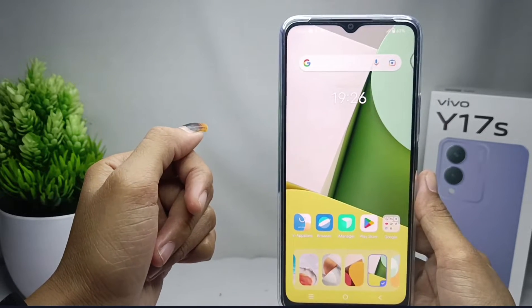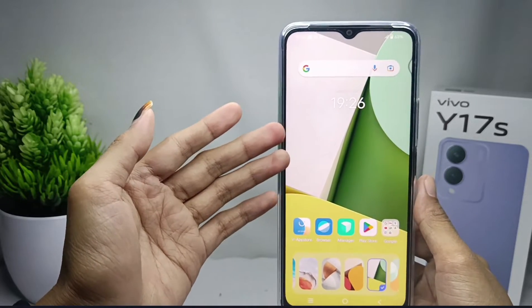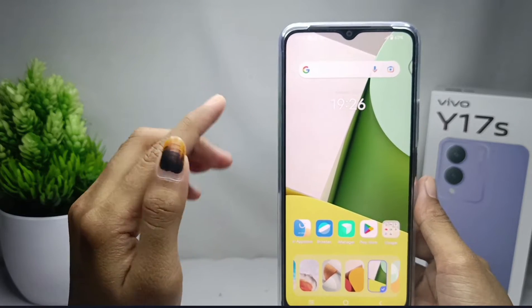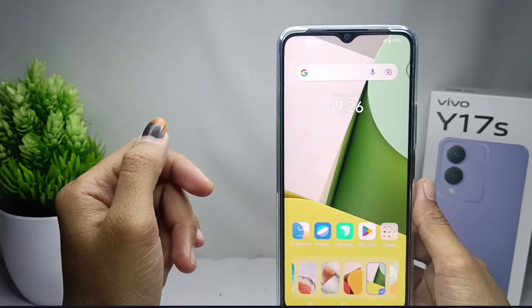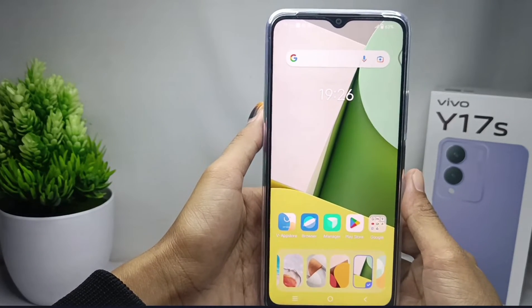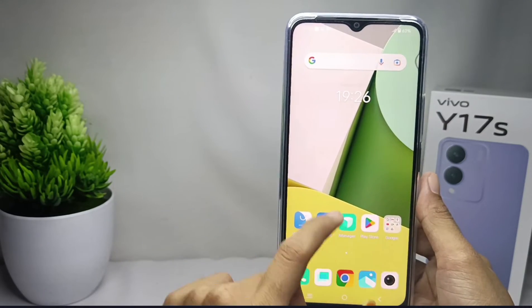That's the tutorial on how to change the wallpaper on the Vivo Y17s device. If you found this video helpful, don't forget to like and subscribe to get other information from this channel. Thank you.